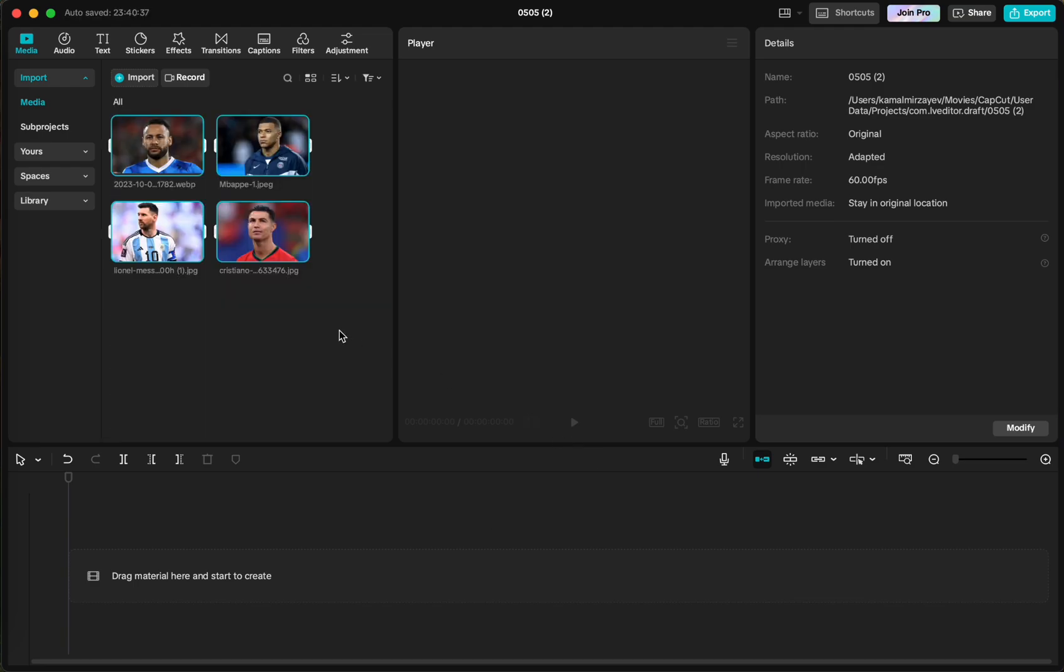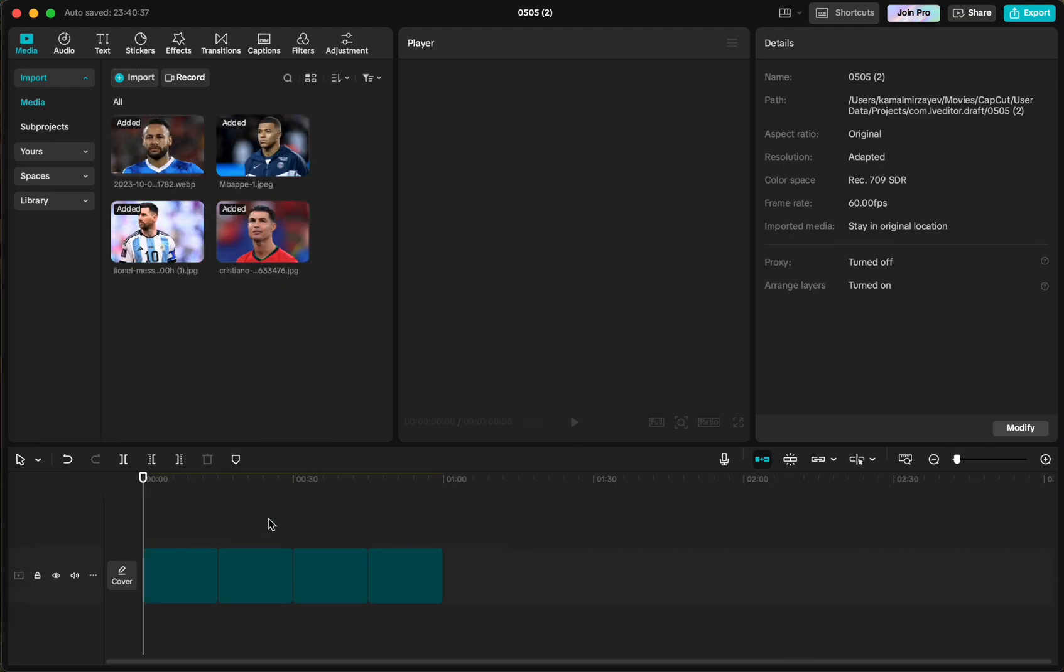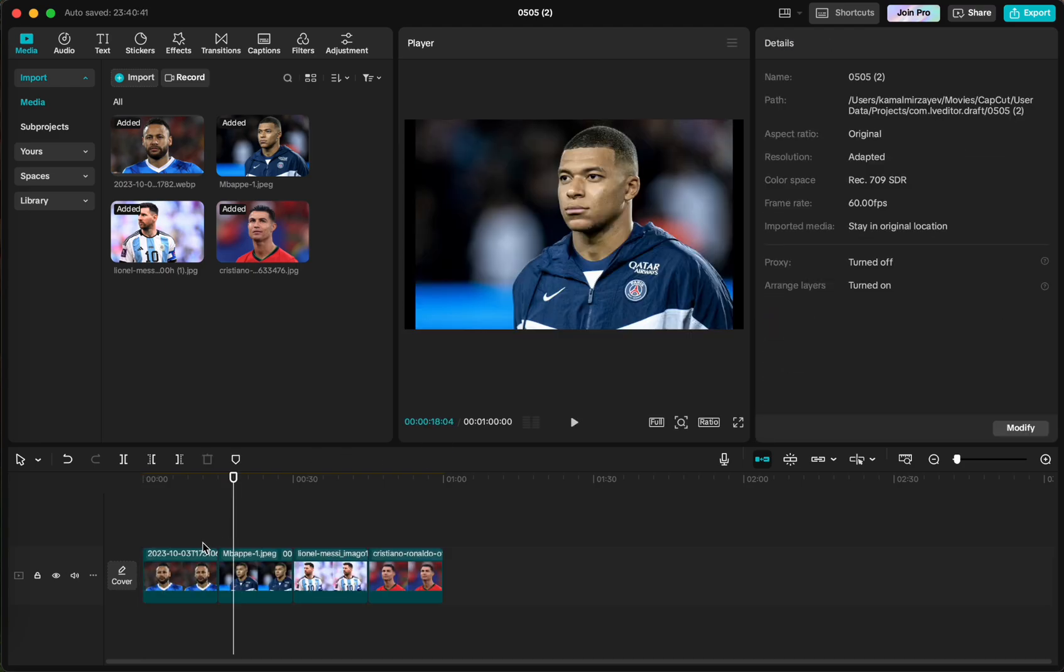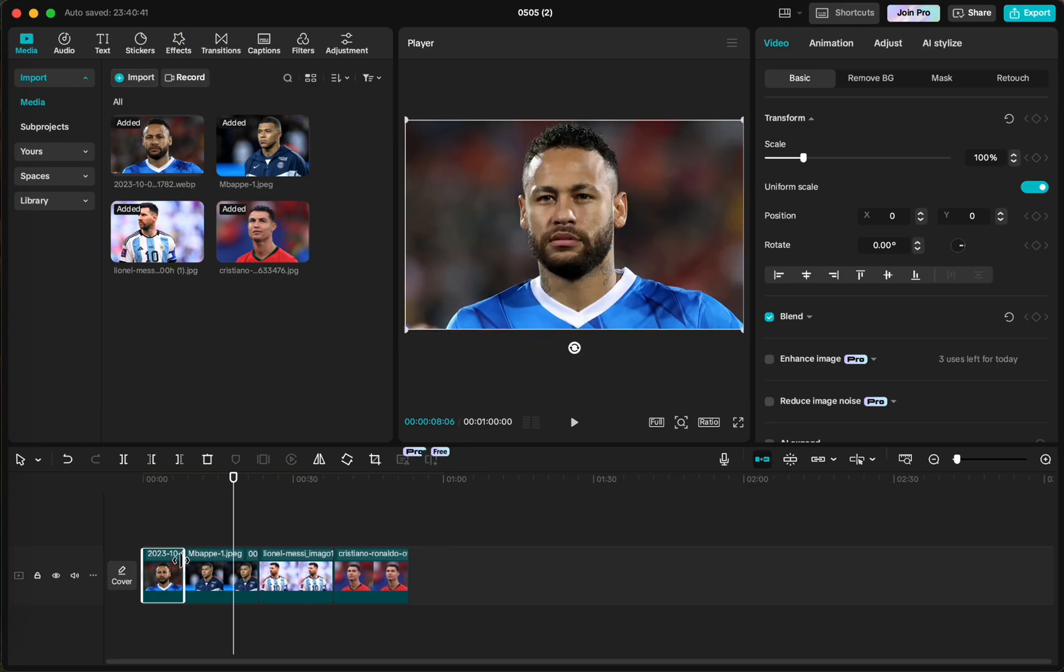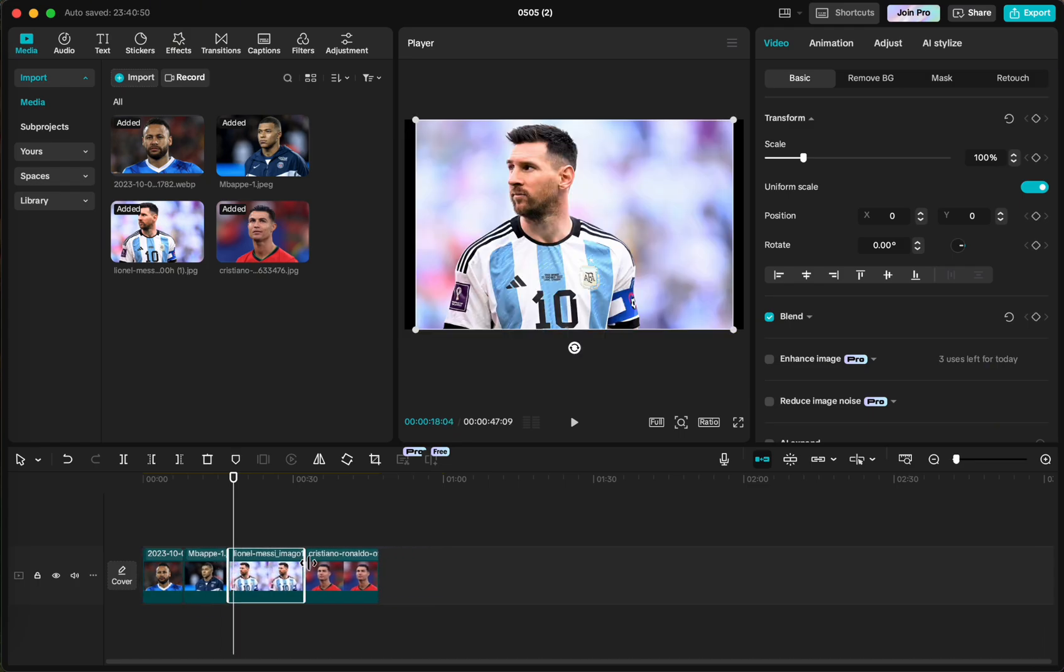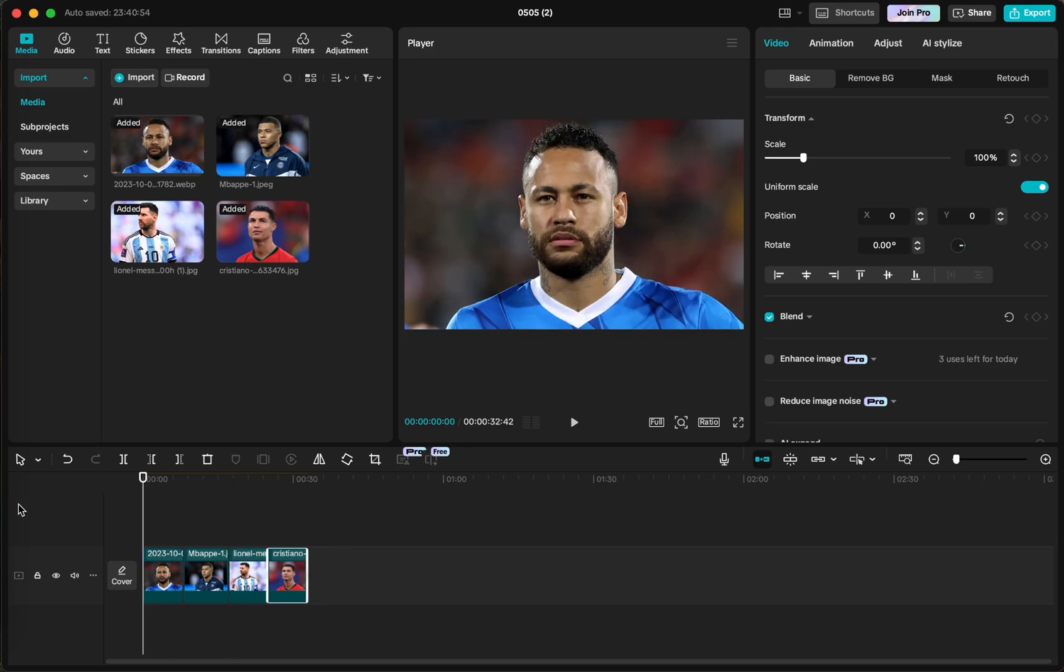I'll import some images of football players to have an example project where I use Pro features like some effects, transitions, or you can use whatever you want. So it's just for demonstration purposes only.